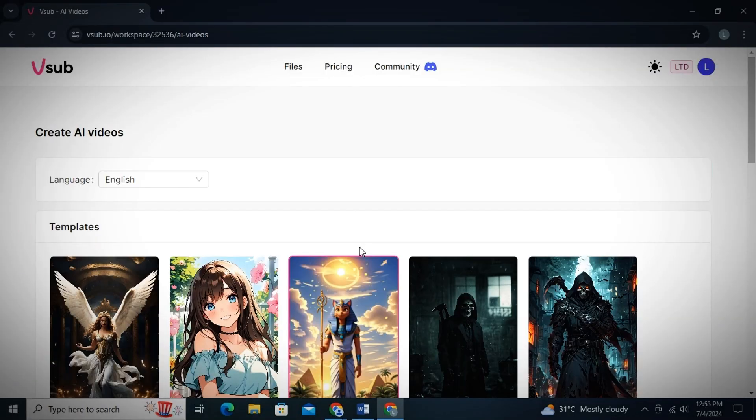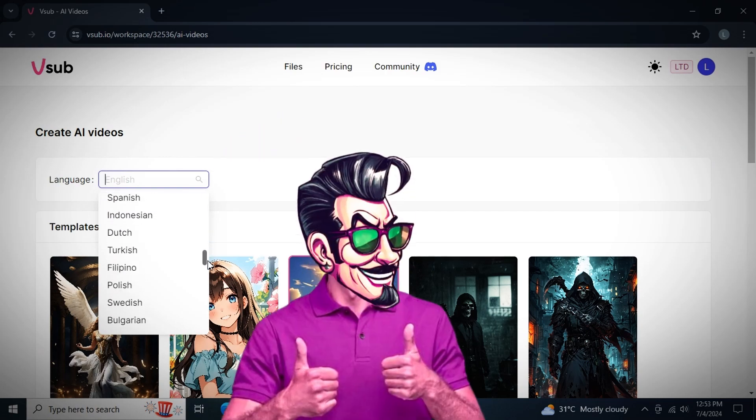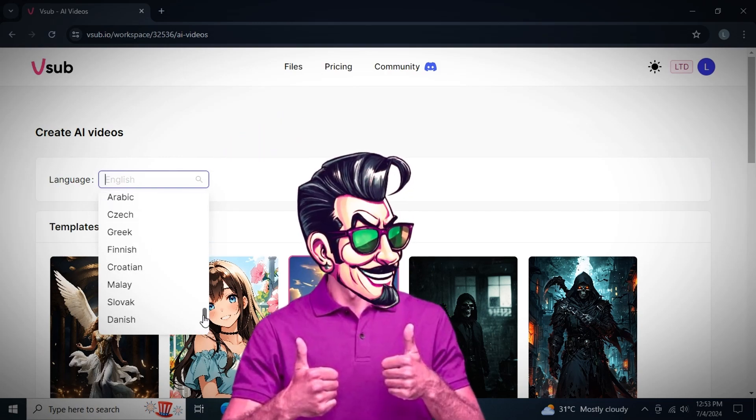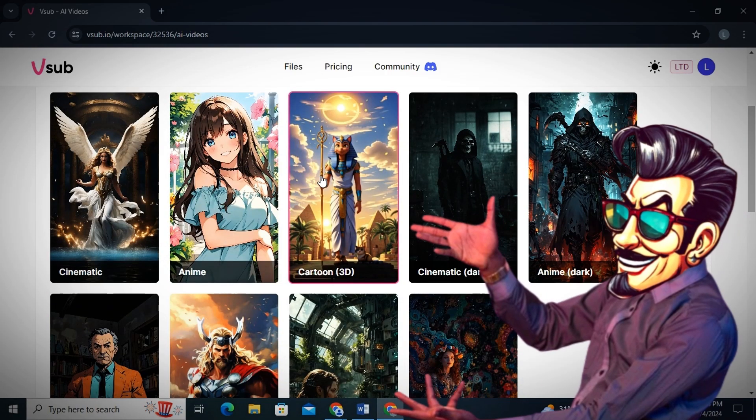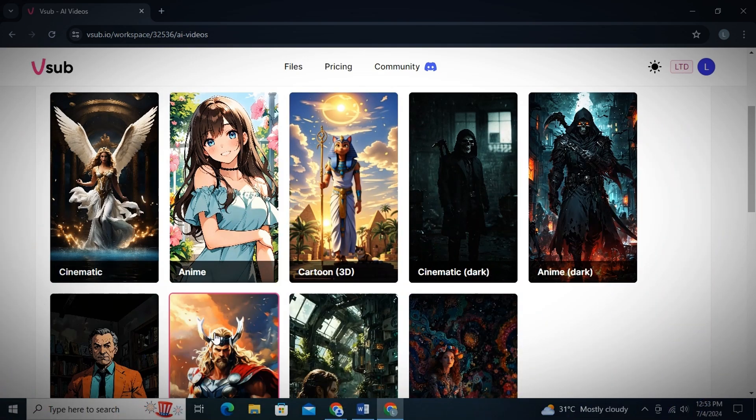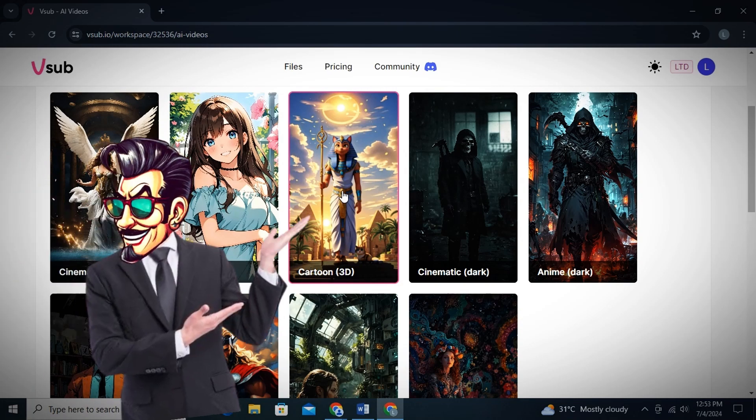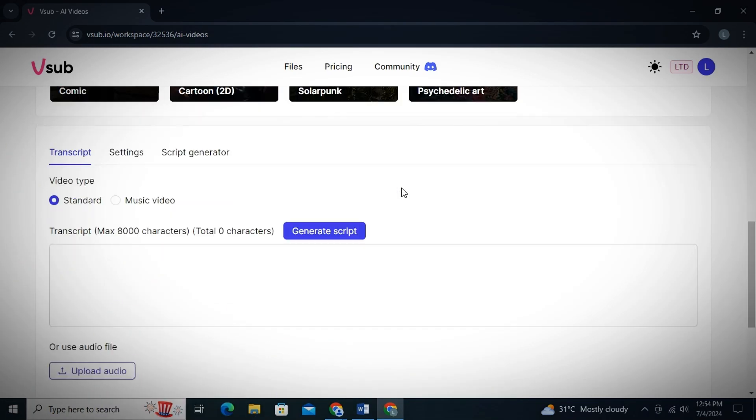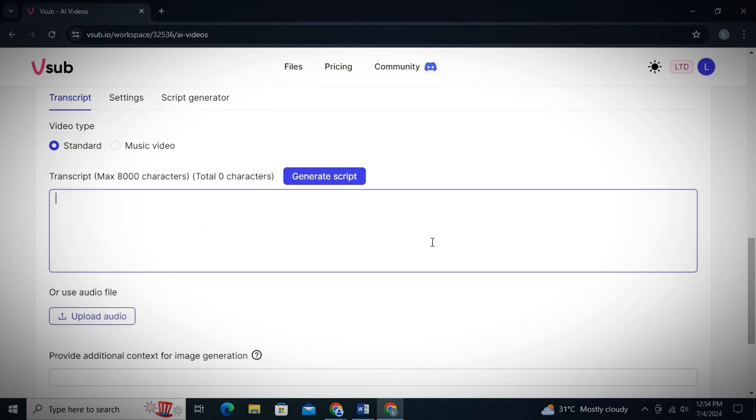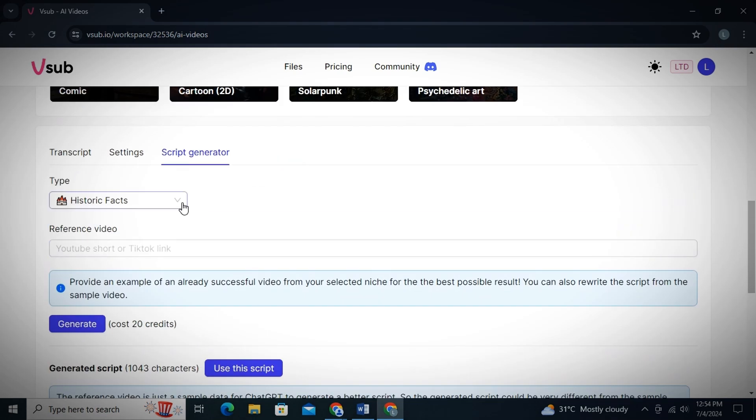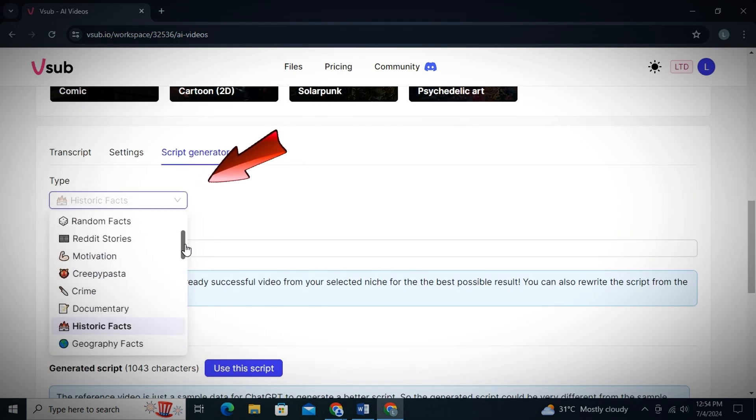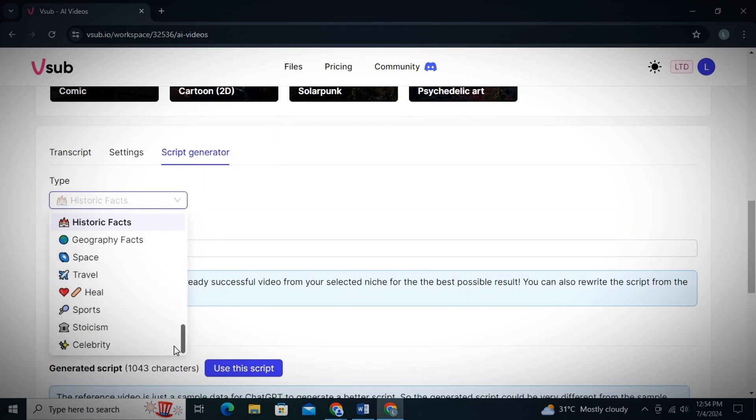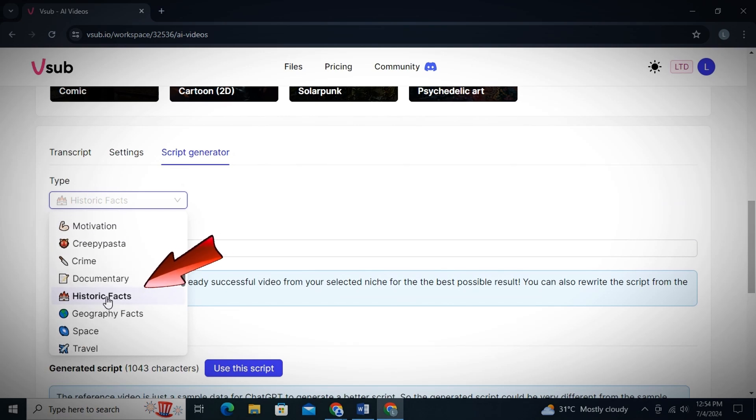So now click on this AI video option. And then from this page, you will first see Language Box from where you can select any language in which you want your video. Then after that, there are AI image models. You can simply select an image model of your choice from here. Well, I would like to choose this 3D animation model. And then as you scroll down, here is an option to paste your own script if you want to make longer videos. Or you can simply use V-Sub's built-in script generator. And then from this section, you can select your niche. For instance,